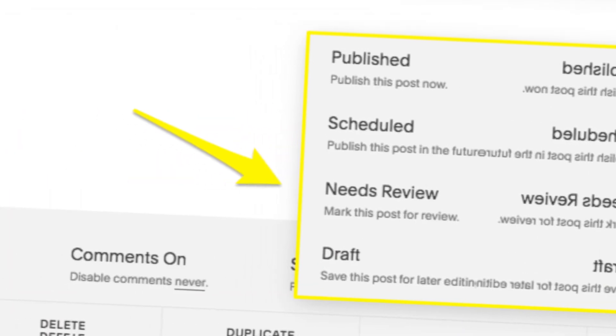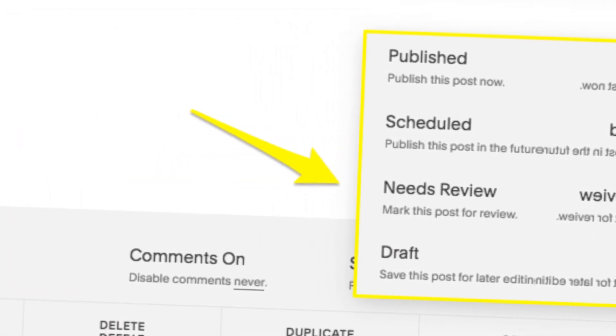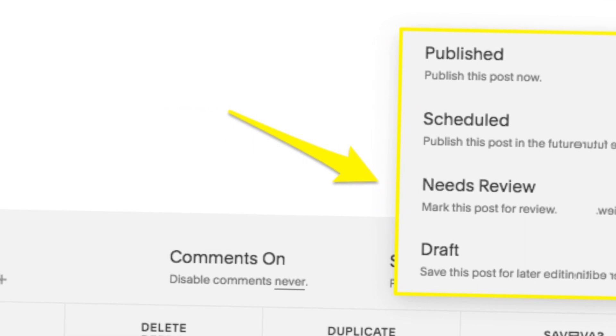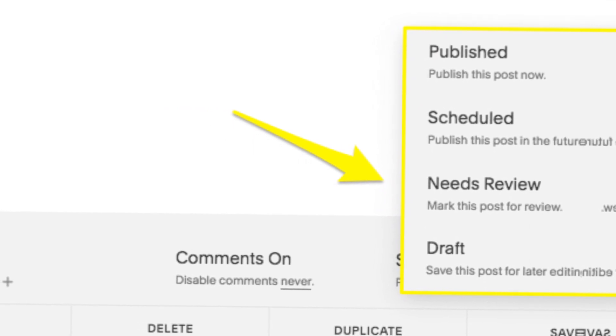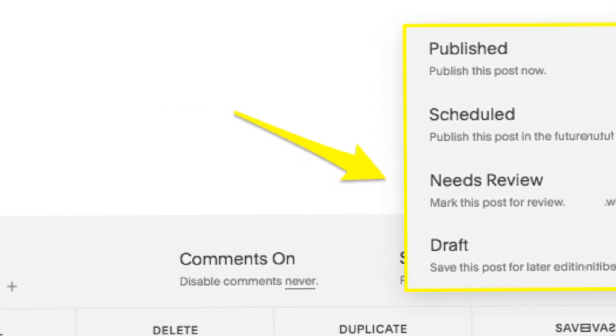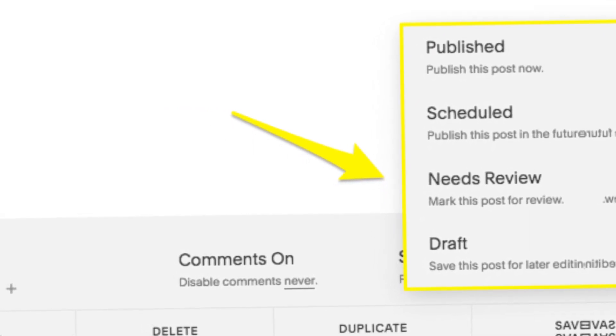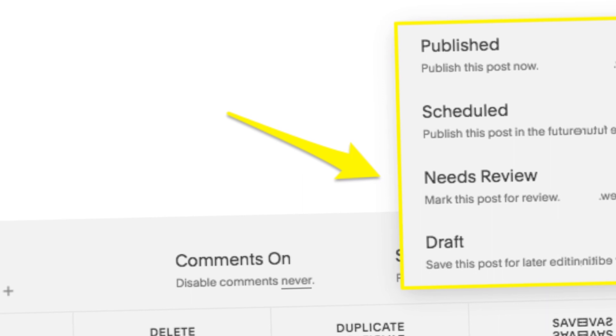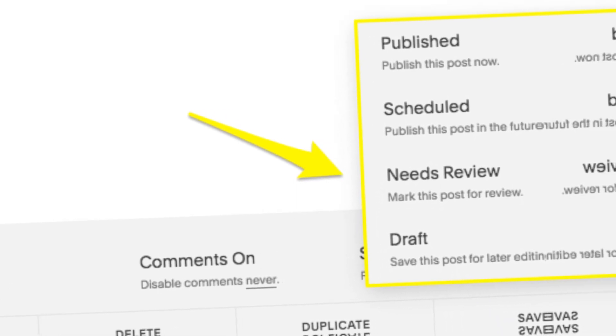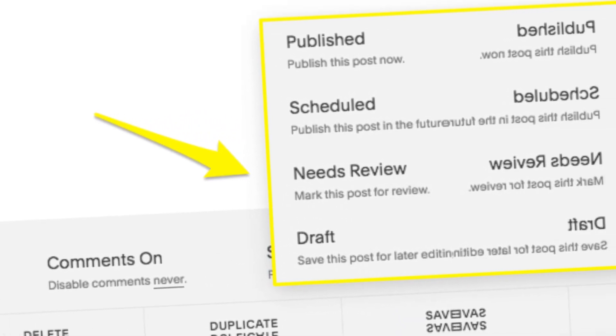Step 7: Publish your pre-order product. Once you've completed all the necessary configurations, click the publish button. Your pre-order product is now live on your Squarespace website, ready for your audience to discover.